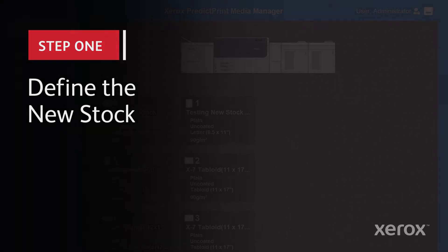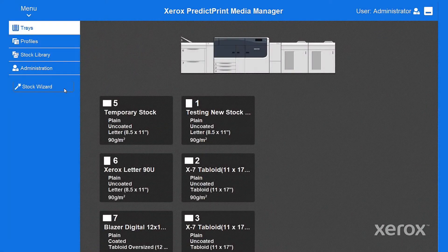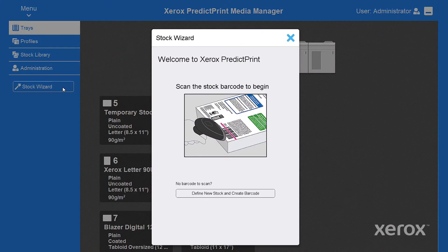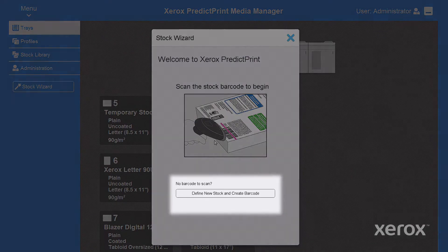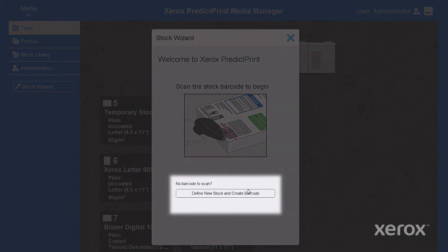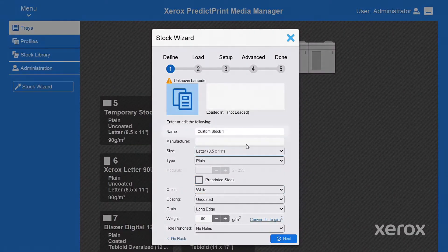Get started by opening the PredictPrint stock wizard. Select define new stock and create barcode.